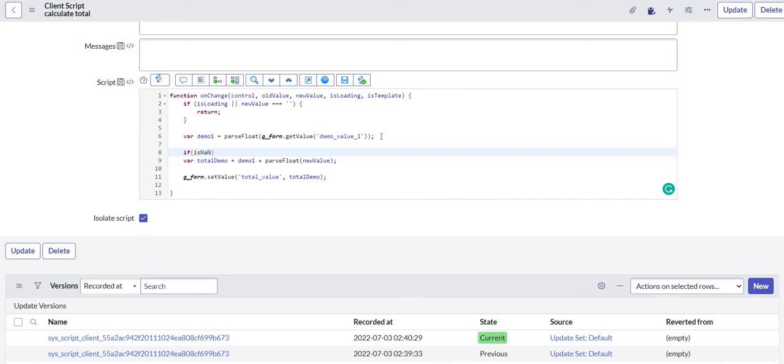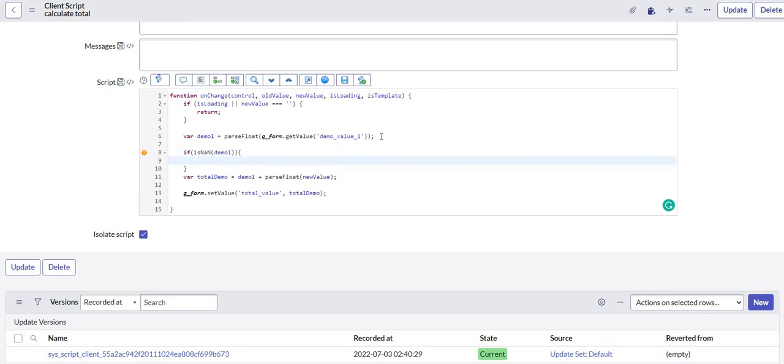So this is the client script. Here I can simply have a check on demo 1. And the name of my function is isNaN. So if this is not a number, I can set demo 1 to 0.